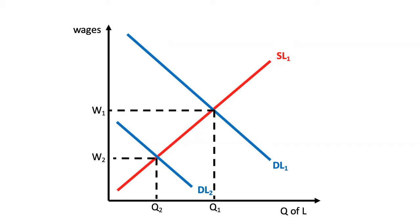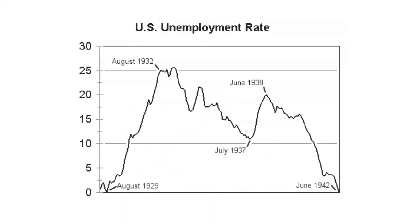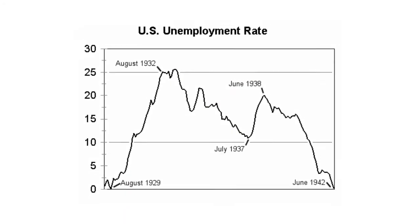Therefore, there should not be any surplus or unemployment. But Keynes observed during this period the persistence of unemployment in the labour market.